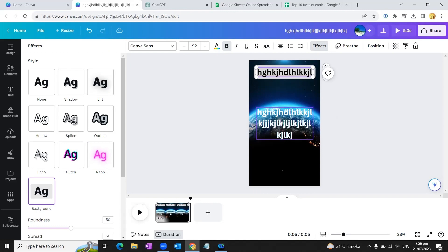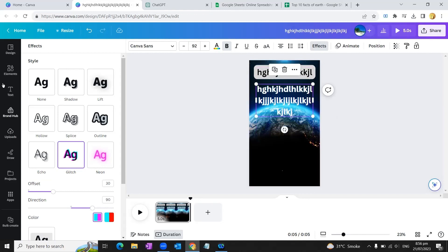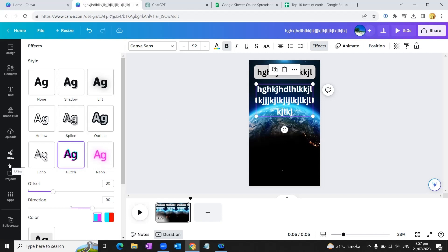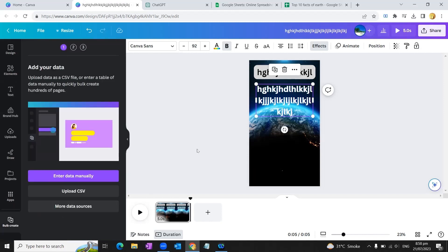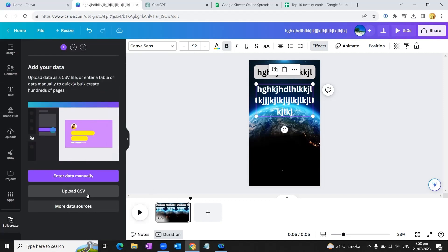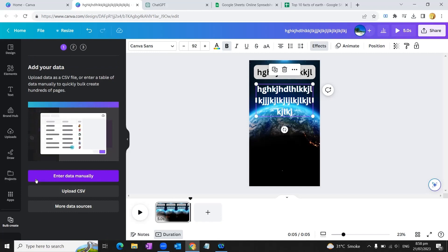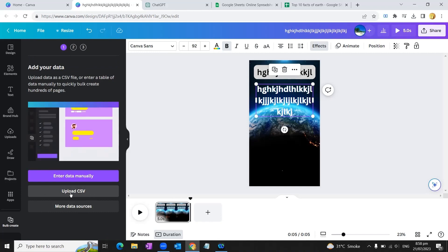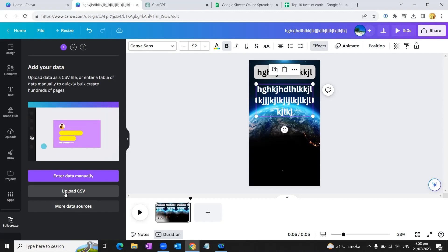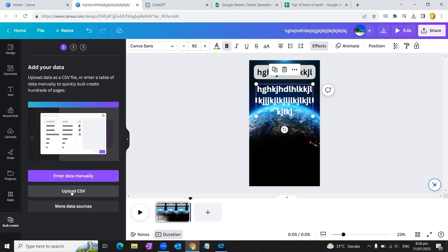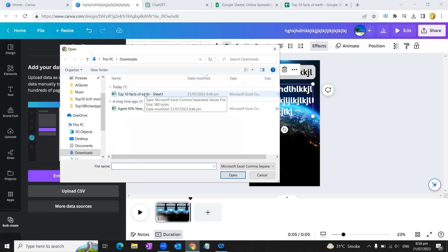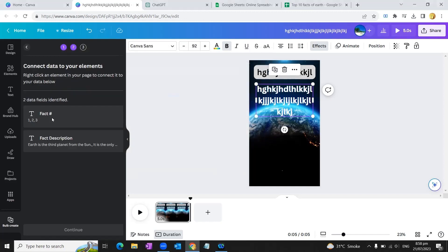Now we'll go to the bulk create option. But let me tell you, this option is only available in the Canva Pro version. How to get the Canva Pro version for free - I have a complete video tutorial available on my channel and I've pasted the link in the description of this tutorial. First, we select the bulk create option. If it doesn't appear on the left panel, you can go to the Apps option and search for it there. We'll hit this option and it gives us options to upload data: enter data manually or upload CSV files. Since we've already saved our data into a CSV file, we choose 'Upload CSV' and upload our file here. You can see there are two data fields identified by Canva: the first column is fact number, and the second is the fact description.